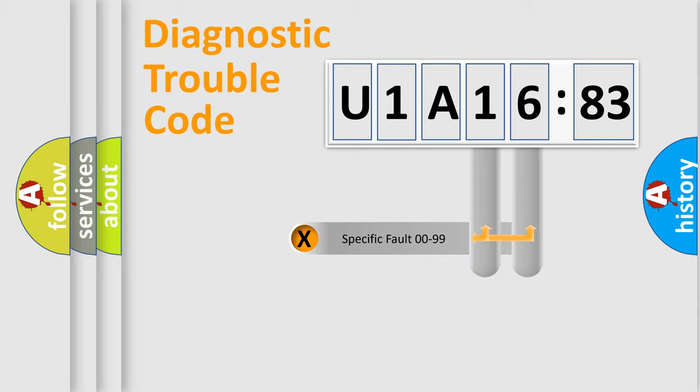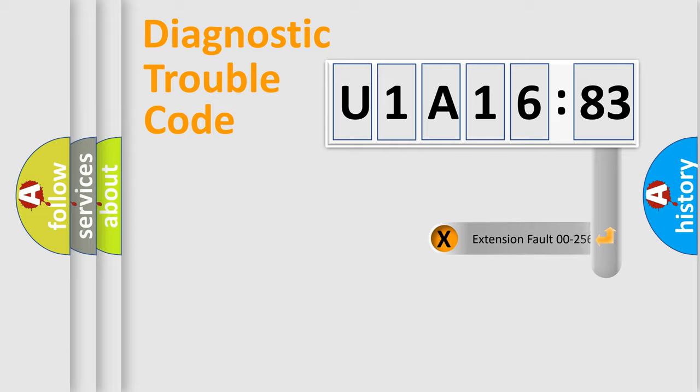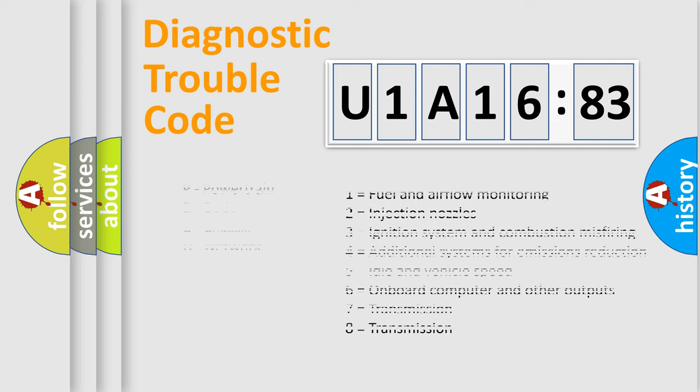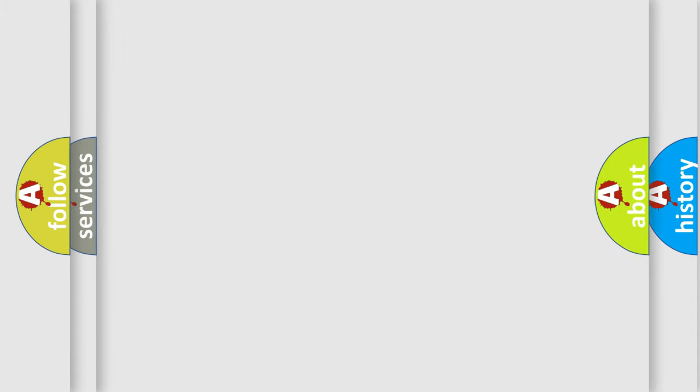Only the last two characters define the specific fault of the group. The add-on to the error code serves to specify the status in more detail, for example, a short to the ground. Let's not forget that such a division is valid only if the second character code is expressed by the number zero.